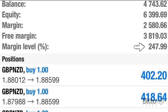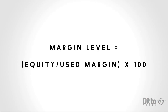Forex margin level is something that is quite important and you do need to understand it and its application. The forex margin level is the percentage value based on the amount of accessible usable margin versus the used margin. Put more simply, it is the ratio of equity to margin. Brokers can use margin levels in an attempt to detect whether traders can take on any new positions.